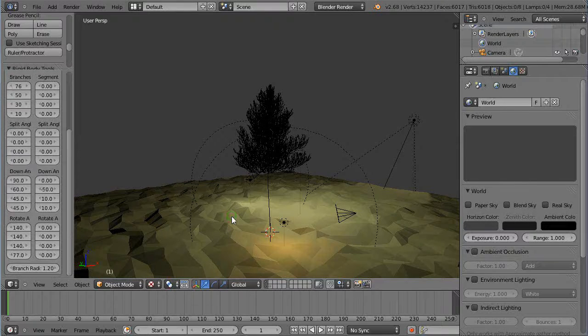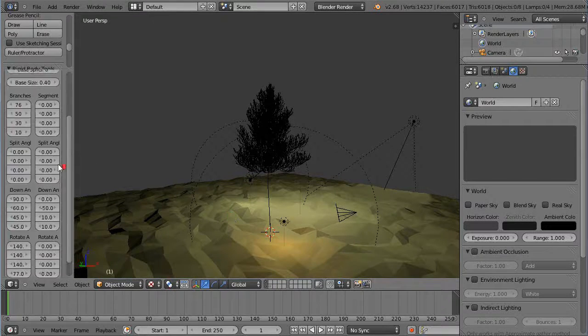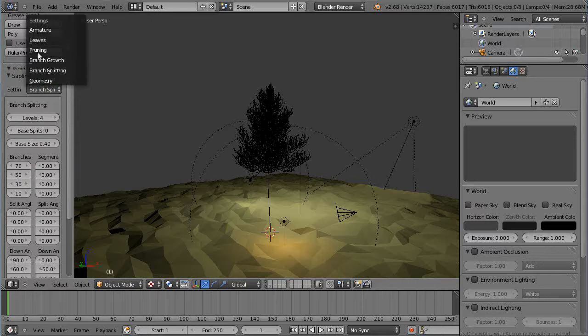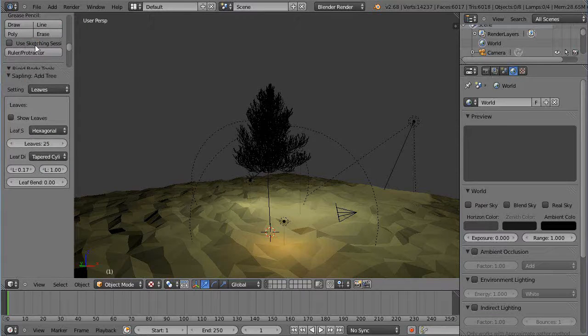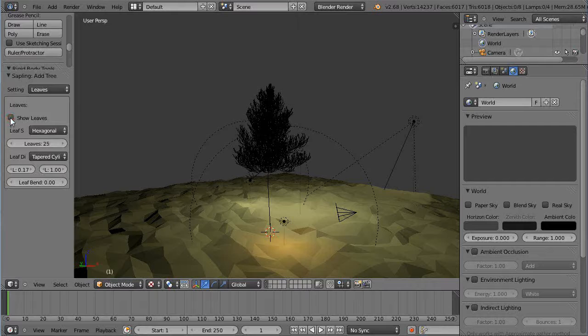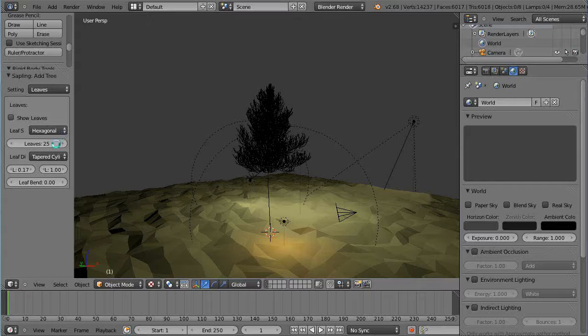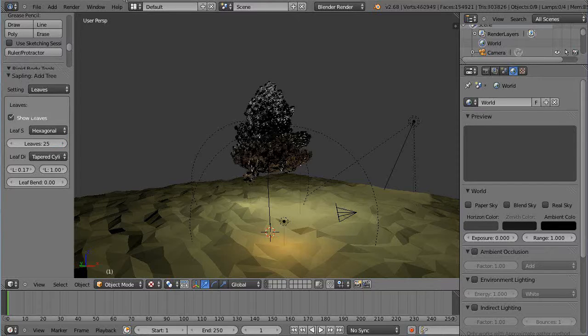So we have a tree in the scene. Let me see, let's add, let's see if we can get some leaves in there. Leaves, show leaves. That's probably going to be way too many leaves. Oh, I clicked it, yeah, so there it is, there's leaves.